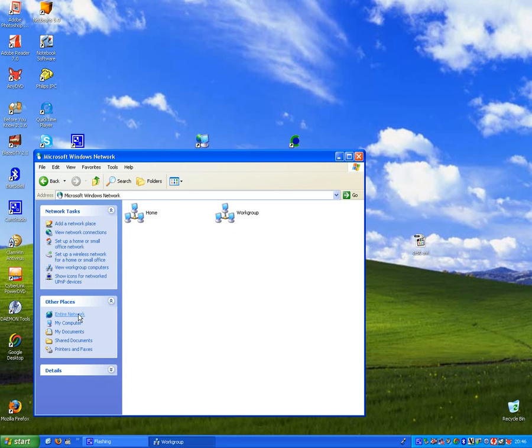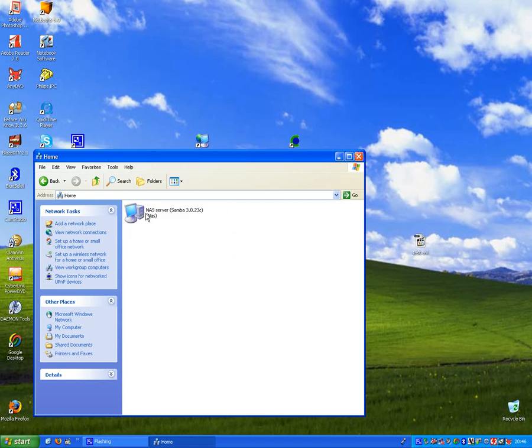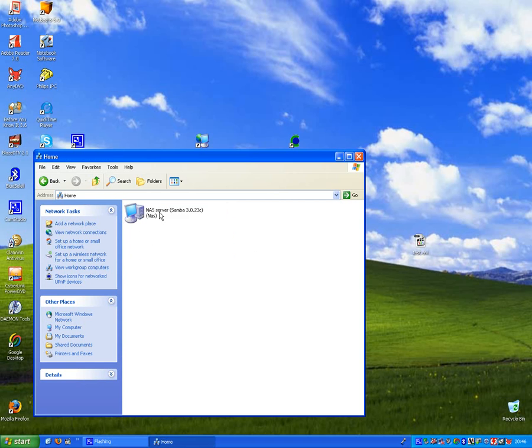Microsoft Windows Network, Home, and it should appear now. NAS, there we are. There are two users defined on the system: Read Only and Read Write, with permissions as you'll guess from the names.